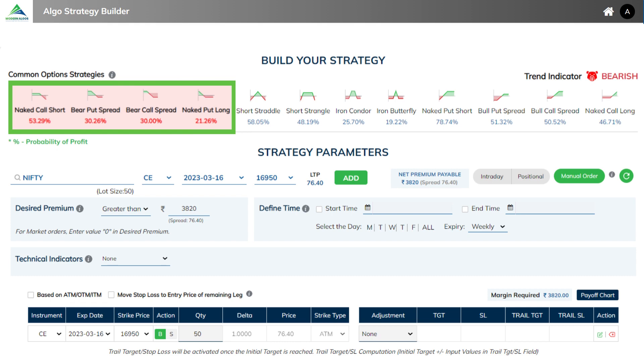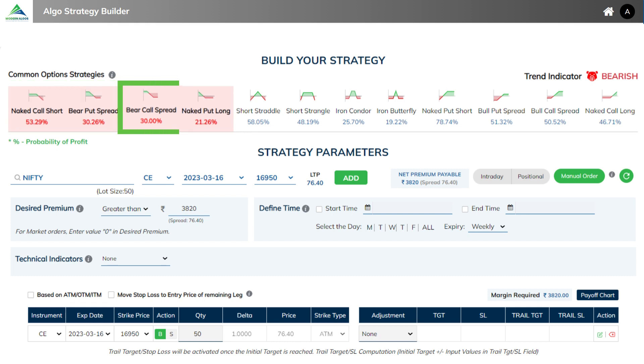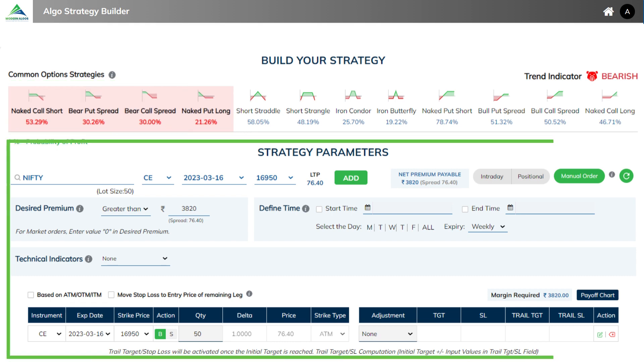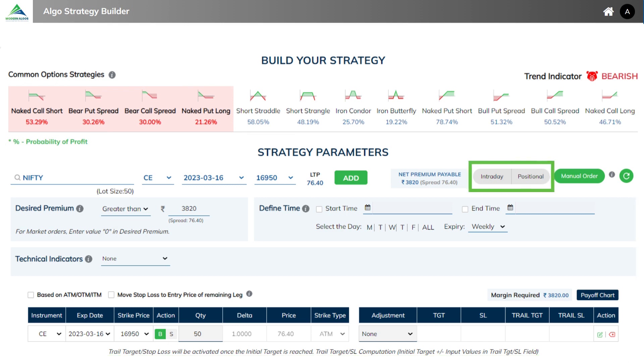So for example, if we choose bear call spread for Nifty default, all the details will be shown. Now you choose whether you want to enter an intraday or a positional strategy.